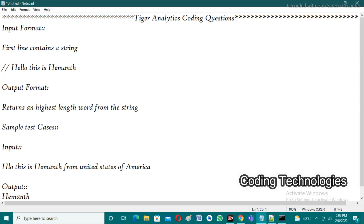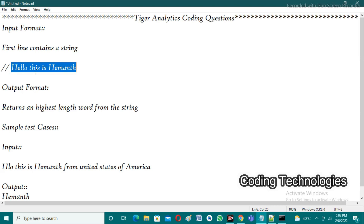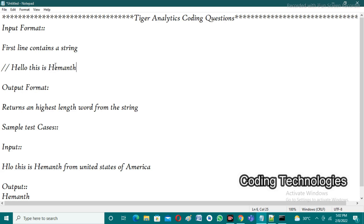The output format returns the highest length word from the string. In the string there are four words: 'hello' is a word, 'this' is a word, 'is' is another word, and finally 'Hemant' is another word. Out of these, what is the highest length word? Observe that 'hello' has length five because there are five characters in the word hello.